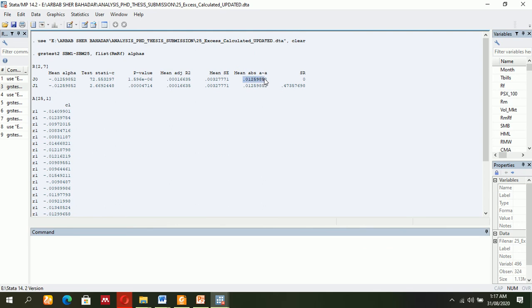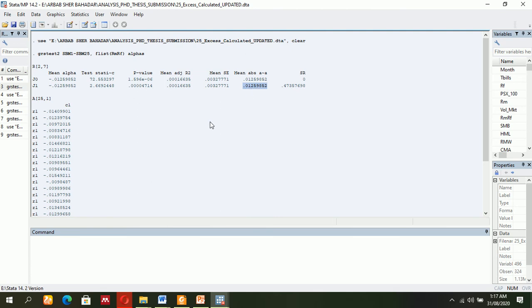Look at this: it shows a negative value, but we need the absolute value of alpha to make decisions. The model requirement is, if you study the relevant GRS paper, it mentions that you must focus on absolute alpha, which should equal zero. That is the decision-making criteria.